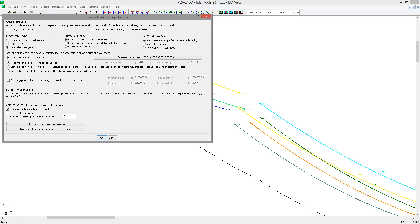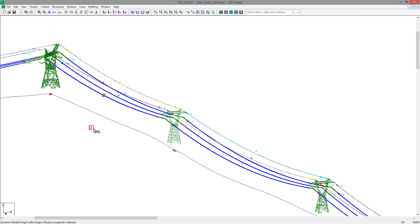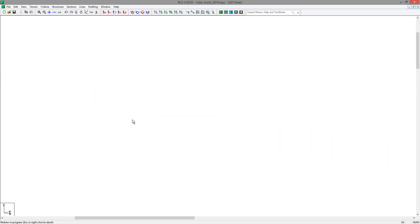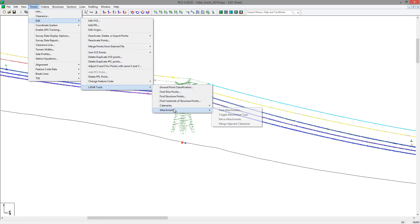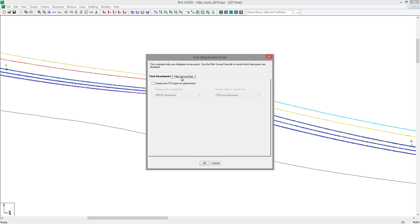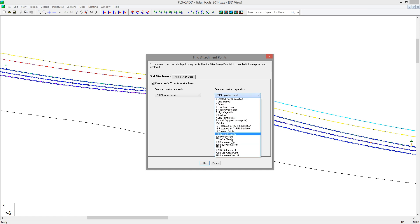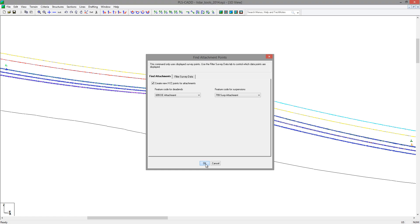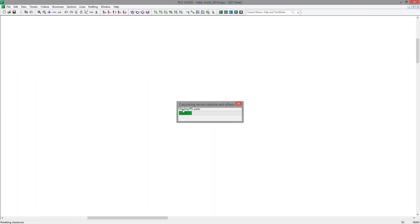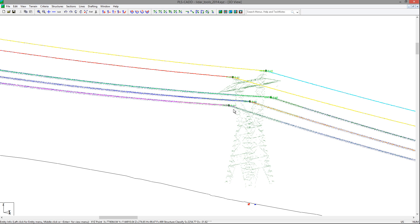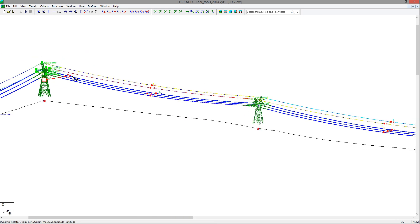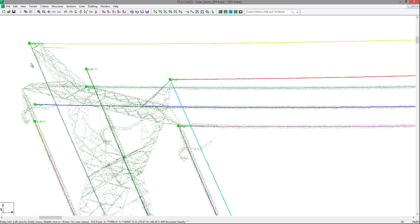The way that the attachments are identified is by extending these catenaries to where they cross and placing the attachment point at this crossing. We'll turn our points back on, then go to Terrain, Edit, LiDAR Tools, Attachments, Find Attachments, where you can filter the data or select feature codes to use for dead-end and suspension attachments. When you hit OK, the program will determine where these catenaries meet and make some assumptions on what it may consider dead-ends or suspension attachments. If you zoom in on a suspension structure, you will see that the attachments are represented with an open circle and the dead-end attachments are represented with filled squares.